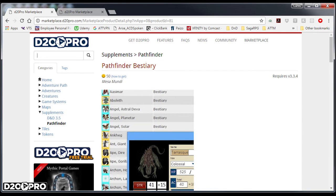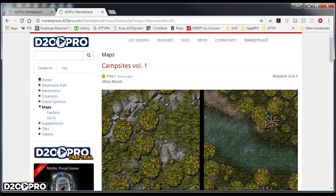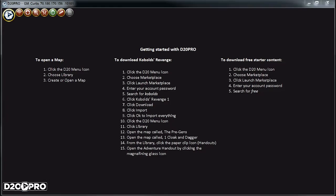To start, I'm using the Pathfinder ruleset, Pathfinder Beastry, and the free Campsites Volume 1 map pack found on the D20 Pro Marketplace. In D20 Pro, I've already downloaded and imported the maps and creatures assets from the Marketplace to my library.